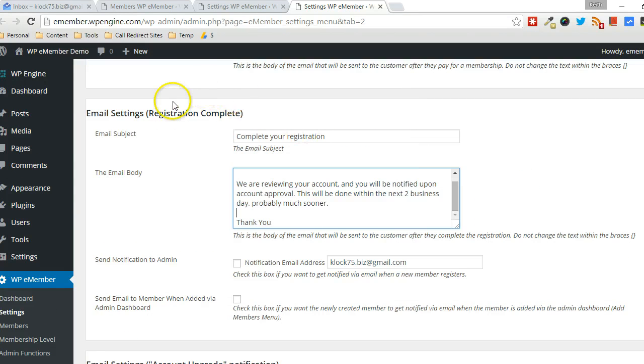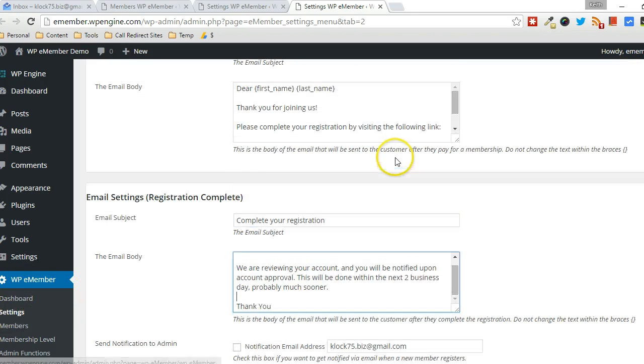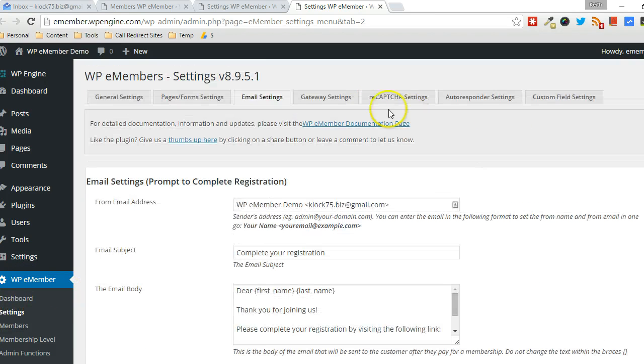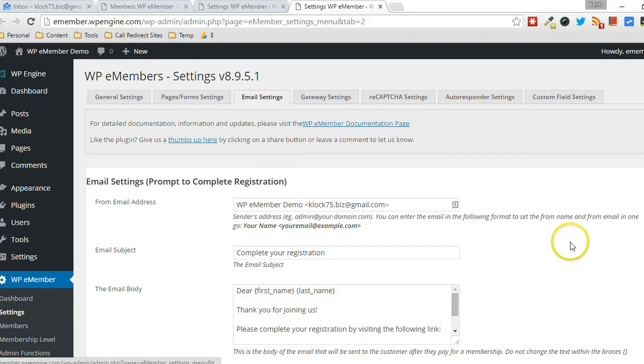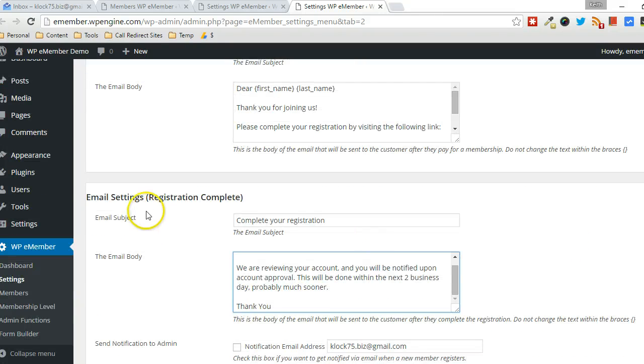And then just, again, that's under WPE Member, Settings, Email Settings, and then the second one, the Email Settings, Registration Complete.